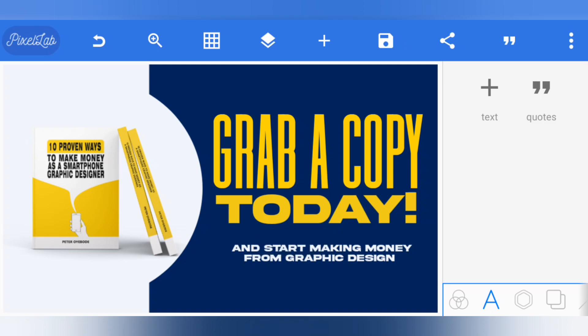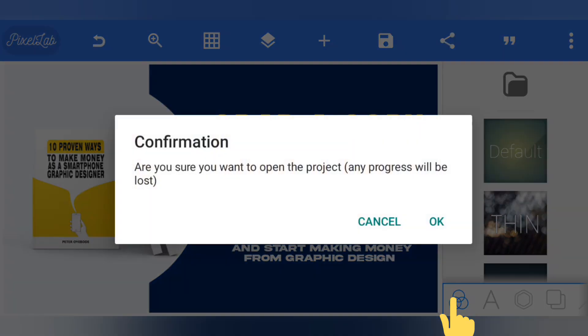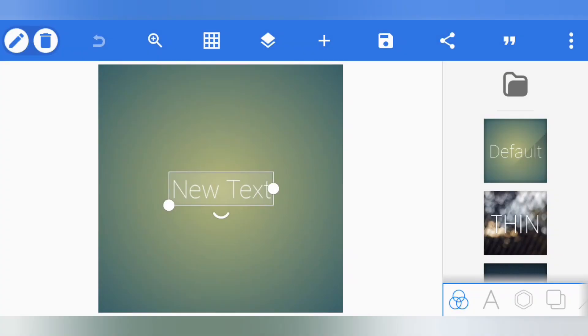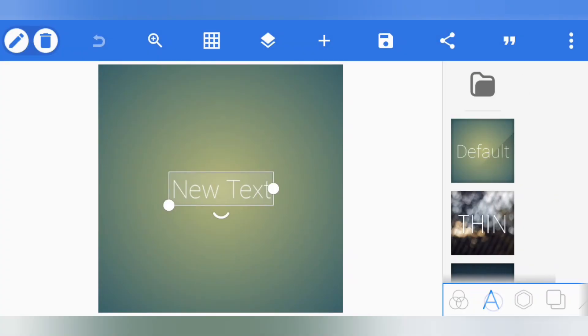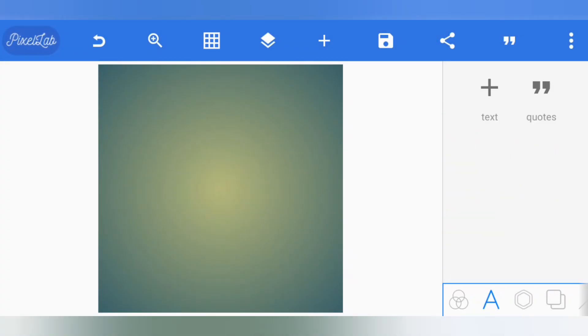Once your image is saved, you can start a new project by clicking here, then click on 'Default'. Delete the existing canvas to begin fresh for the billboard mock-up.